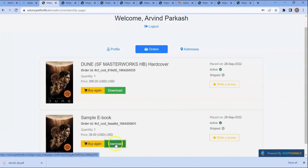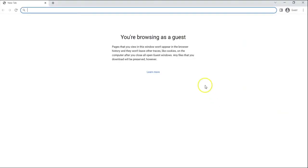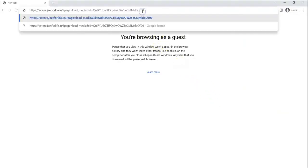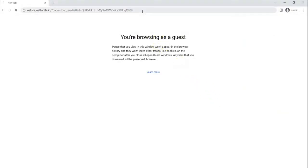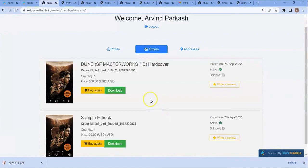If I try to open this link using a different window, it will say unauthorized access, please log in first, and will not allow me to download the file. Which means the download URL is secured. And this is how you can add and sell digital products in ShopFunnels.